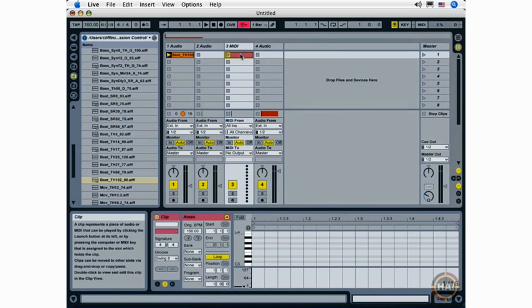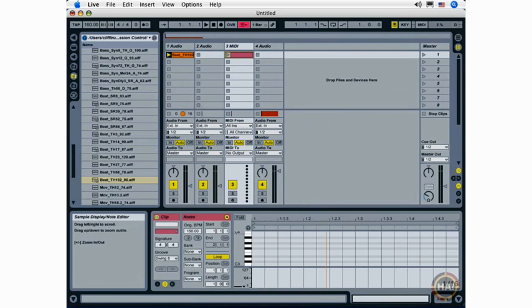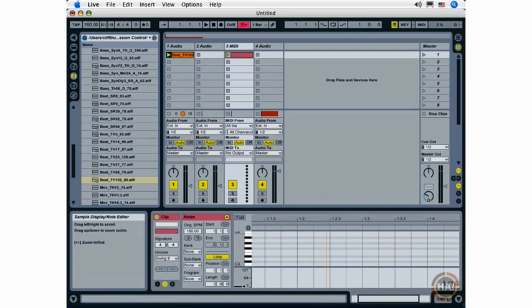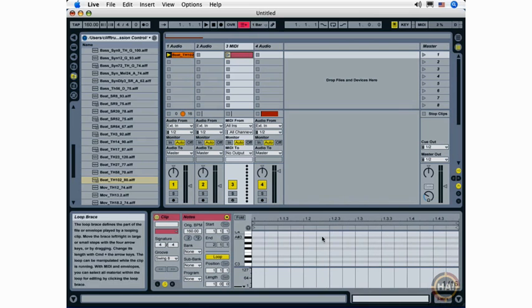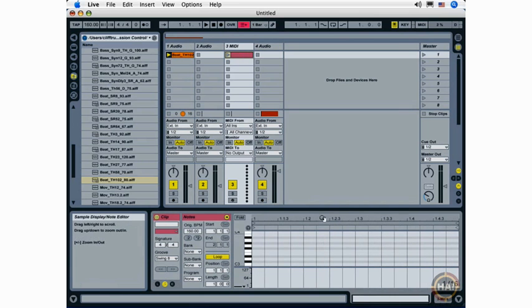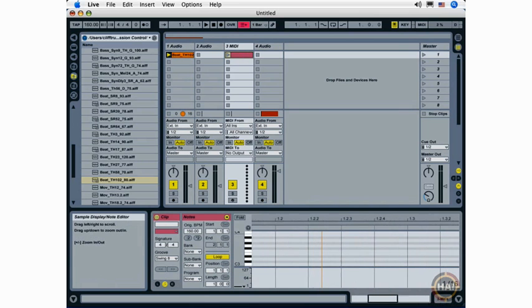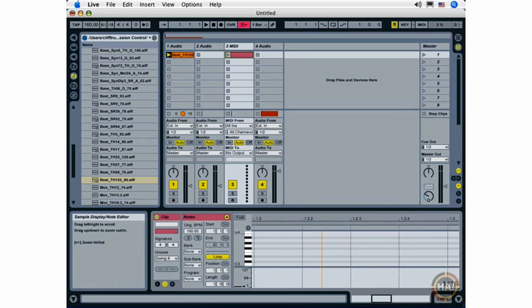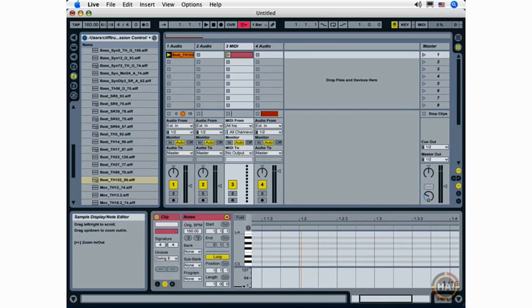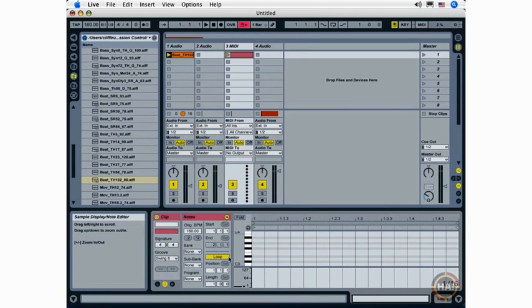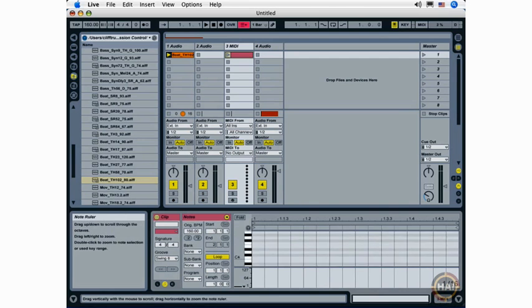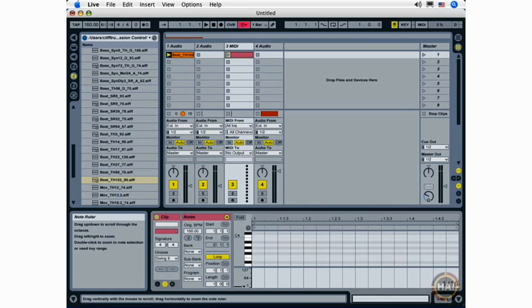Moving on to MIDI clips I have the same kind of functionality. I can click and drag up. Only in this case I want to do it at the top here of the note editor. Click and drag left and right. And I can also click and drag up and down here to view different note ranges.